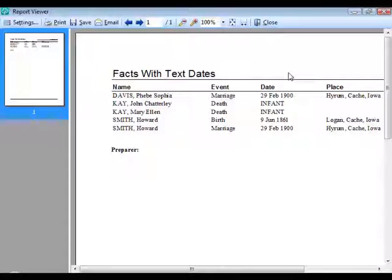The rule is that a leap year occurs every four years, unless it is a century year — 1700, 1800, and 1900 were not leap years. However, every 400 years is a leap year, so the year 2000 was a leap year. RootsMagic knows these rules, so it recognizes that February 29, 1900 was not an actual date and treats it as a text date.